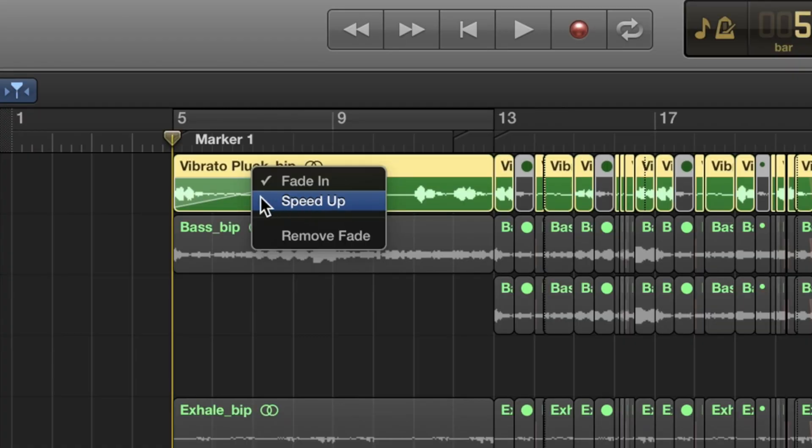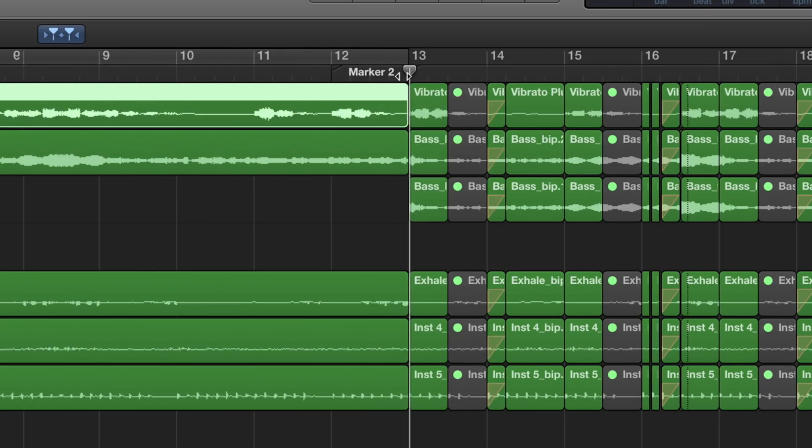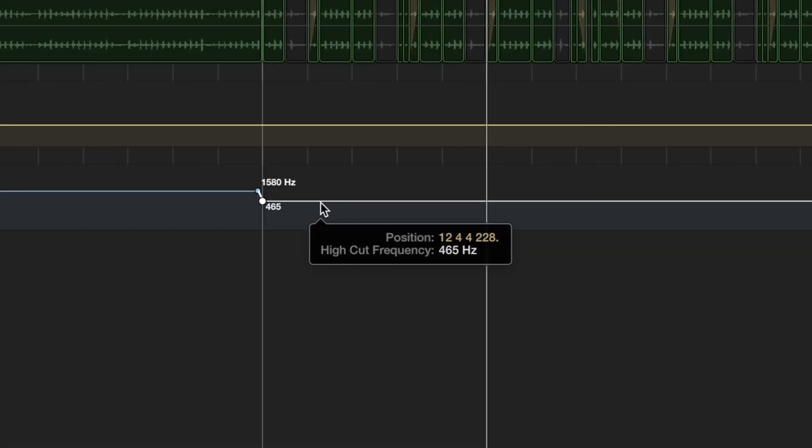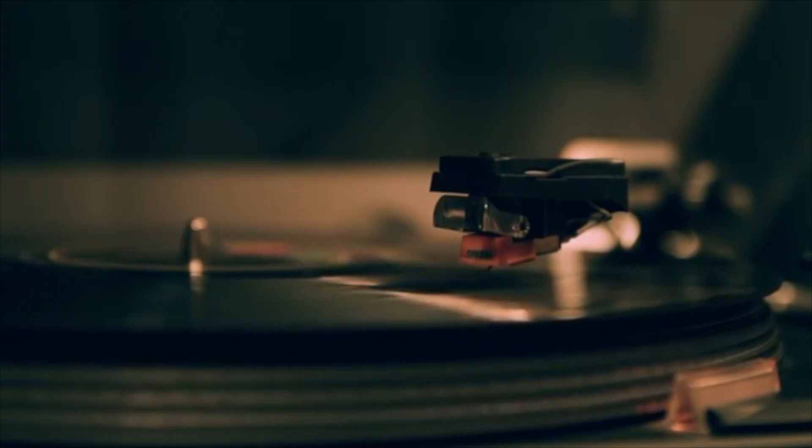In this video, I'm going to show you step-by-step how you can make that classic record speed-up or slow-down effect in Logic Pro X using the speed-up tools with the help of chopping and automation. This effect will take your song to the next level and it could sound something like this.